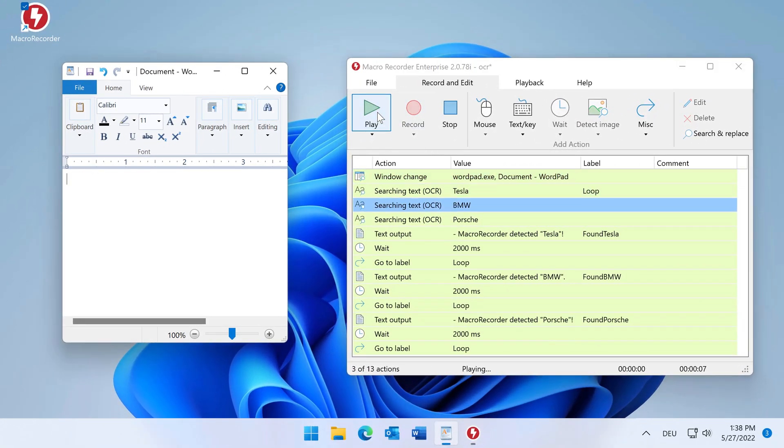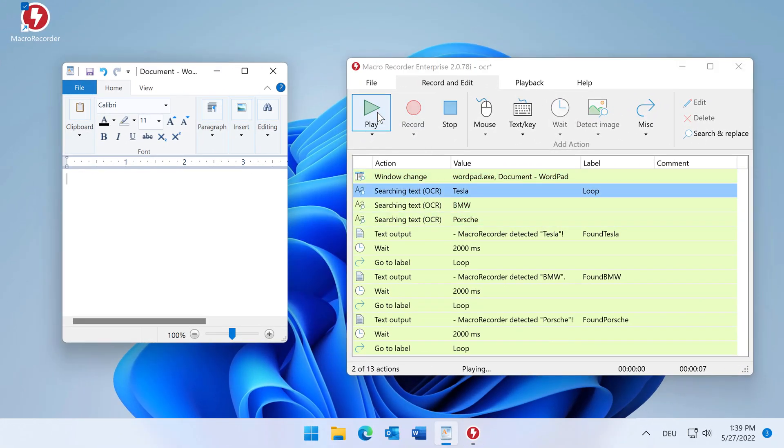Macorecorder can search for multiple texts at a time. Here we have a text editor and we show this with car brands.